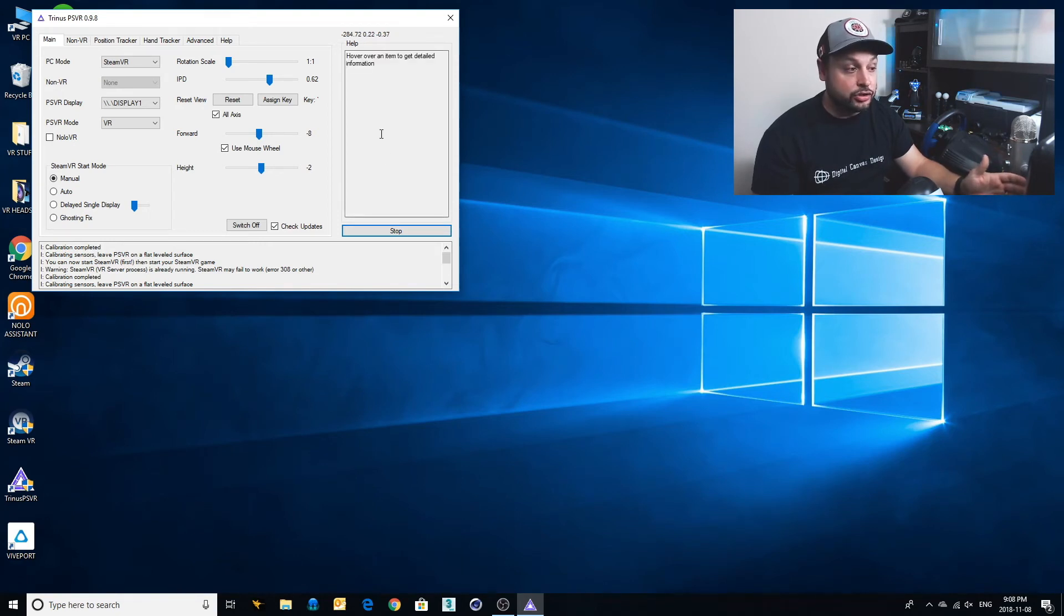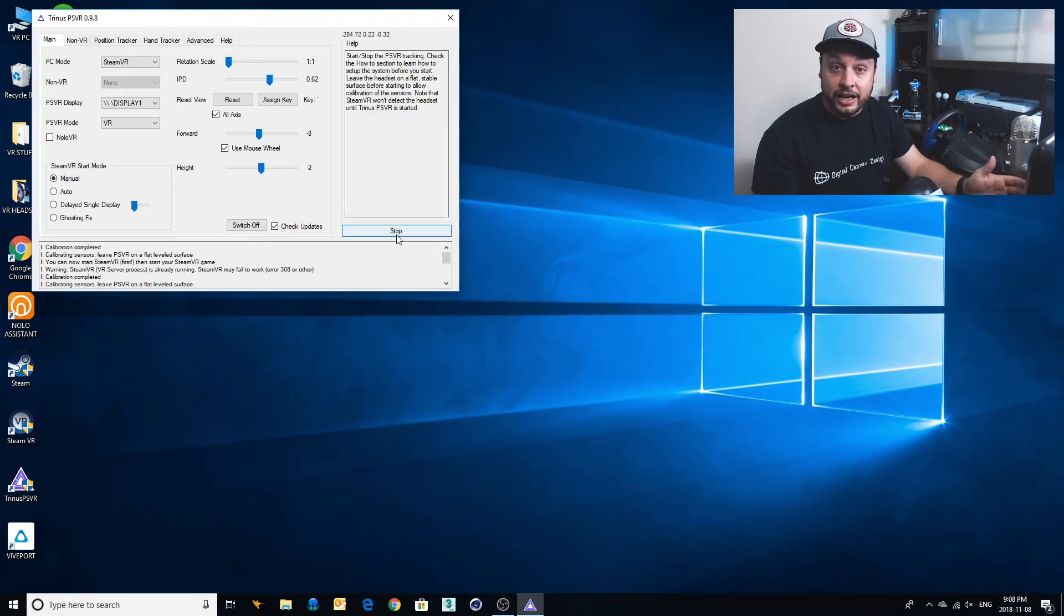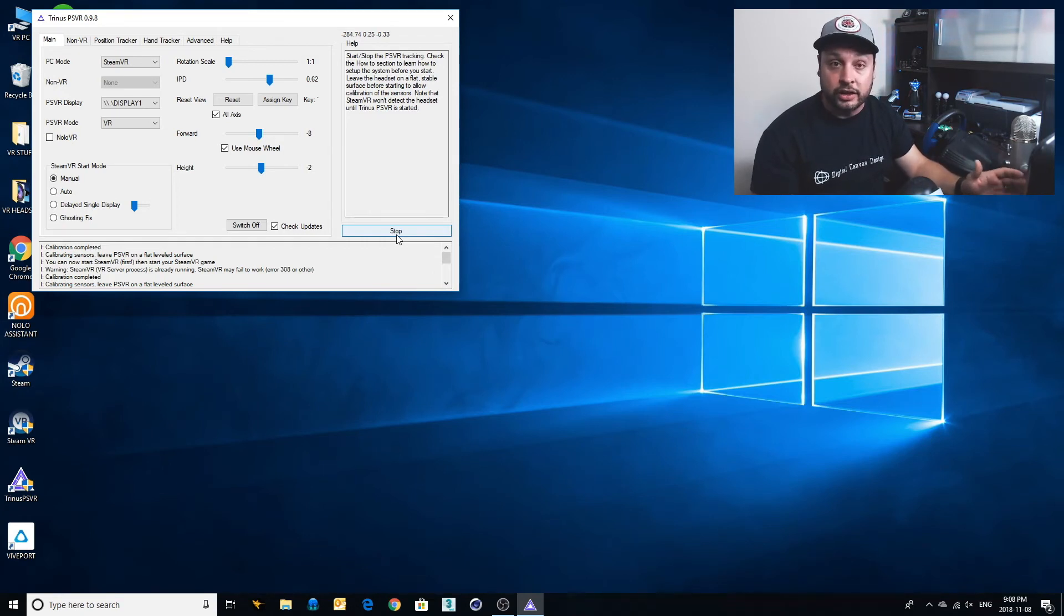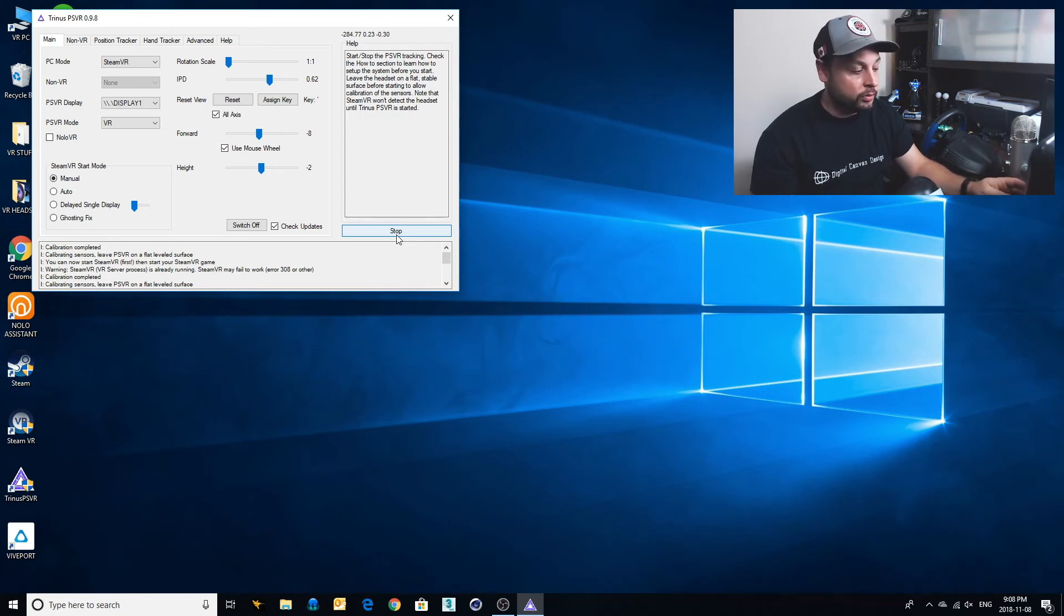If you're still seeing drift, you can stop it and start it again, and it's going to work even better. At a certain point, it'll just stop drifting altogether, and it'll have locked on, and it will work.